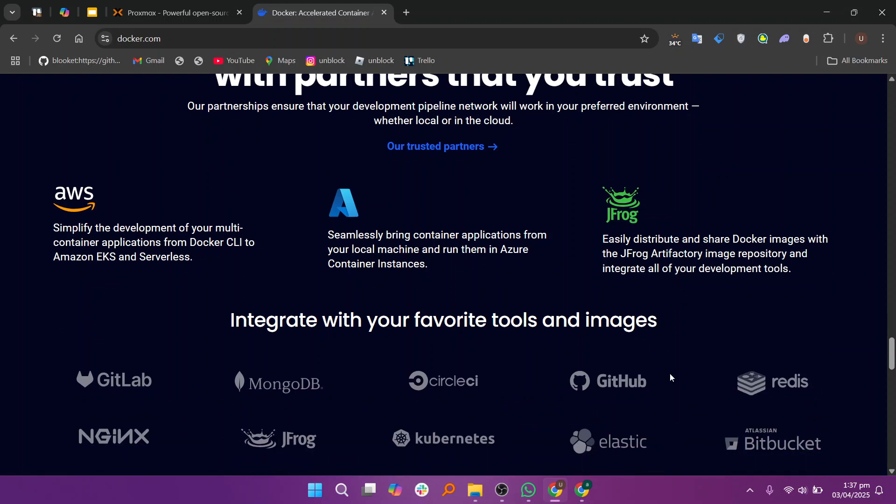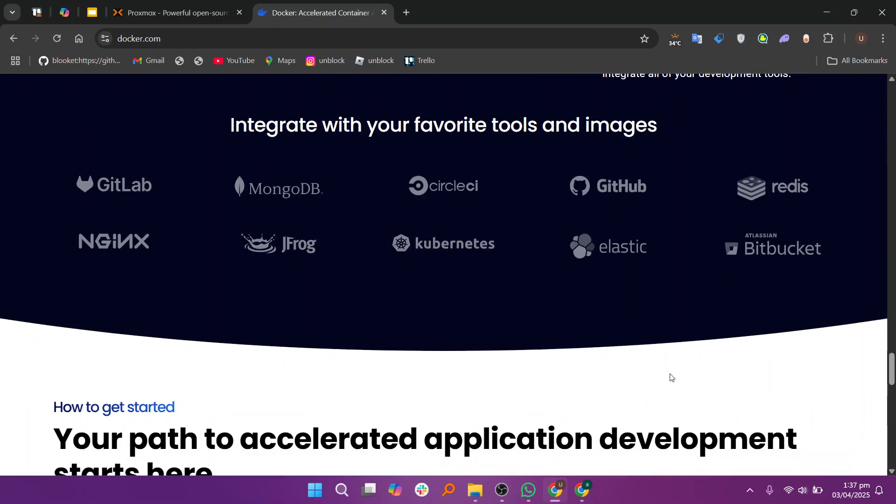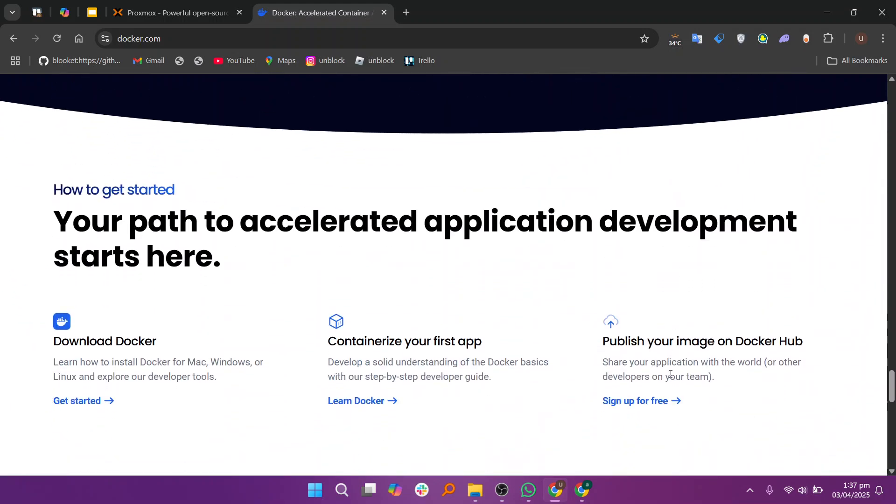Make sure to use the links given down in the description to get started with either Proxmox or Talker. If this video is helpful, please consider leaving a like and subscribing to my channel. With that being said, I'll see you in the next video.